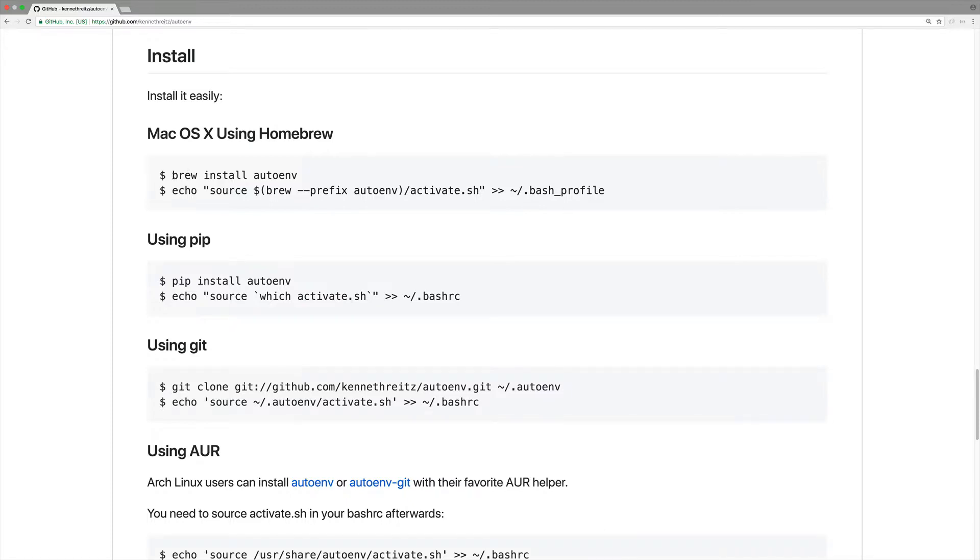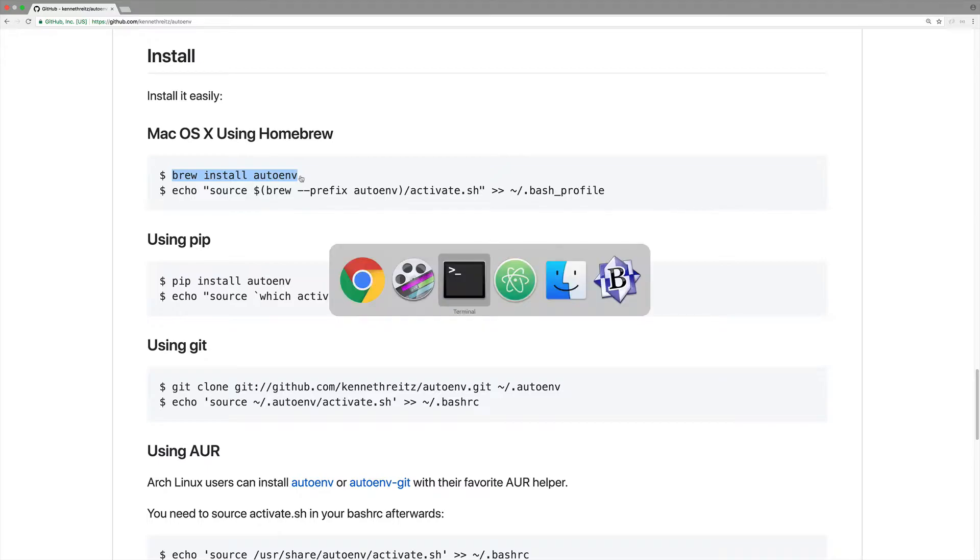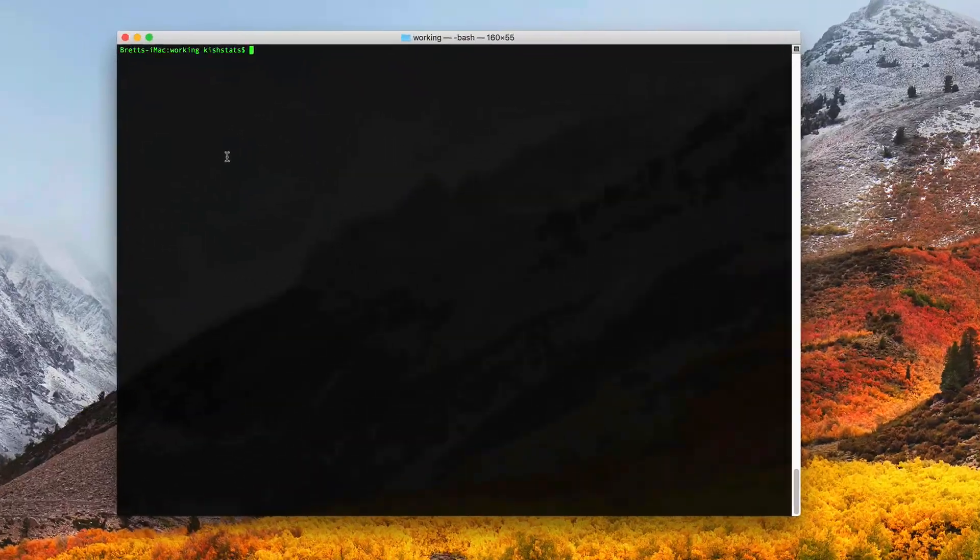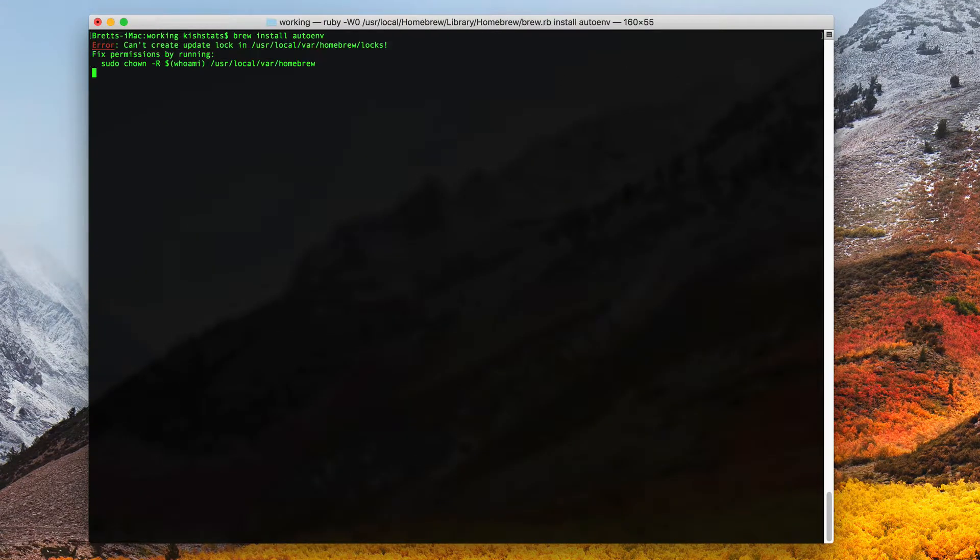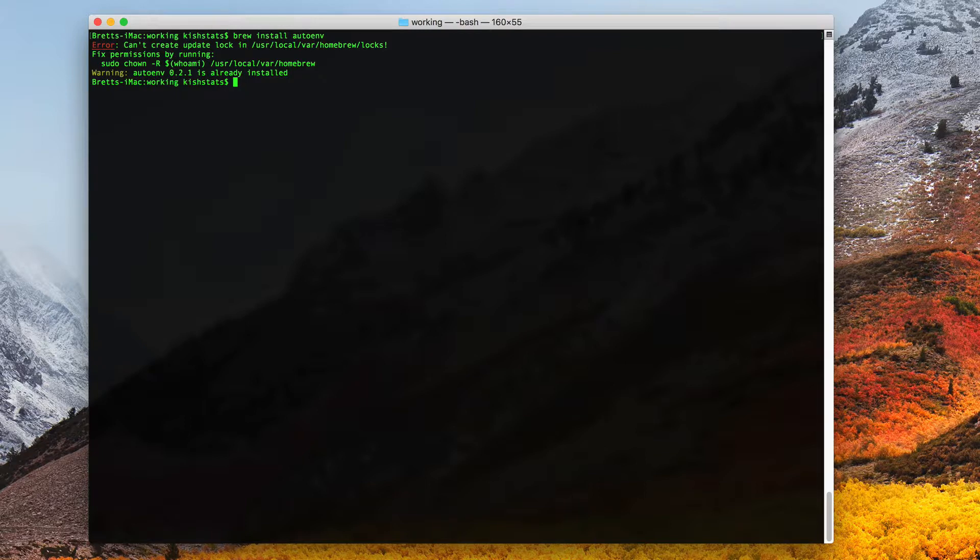I'm going to just go ahead and copy this. We'll go ahead and try and install this. I actually already have this.